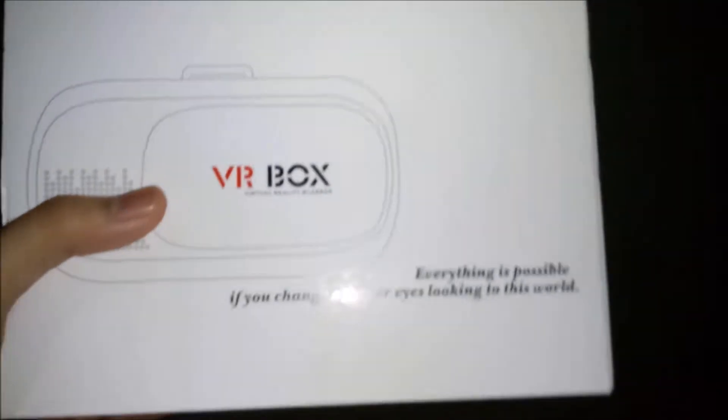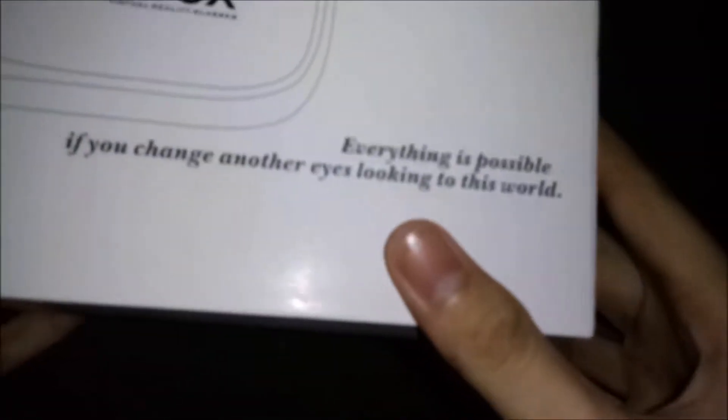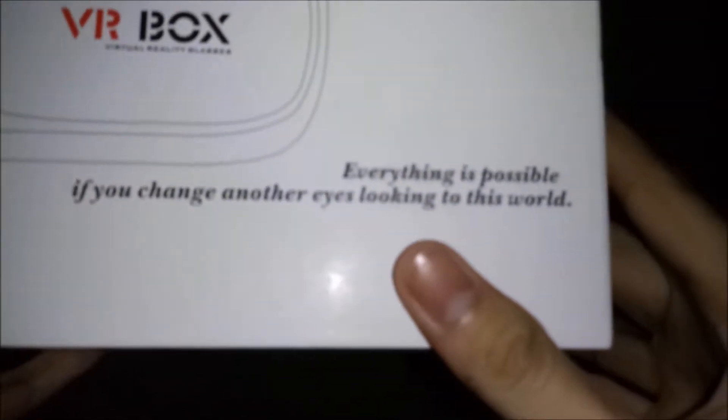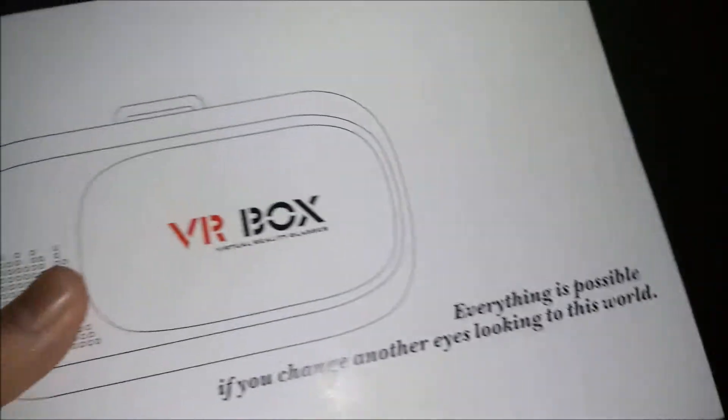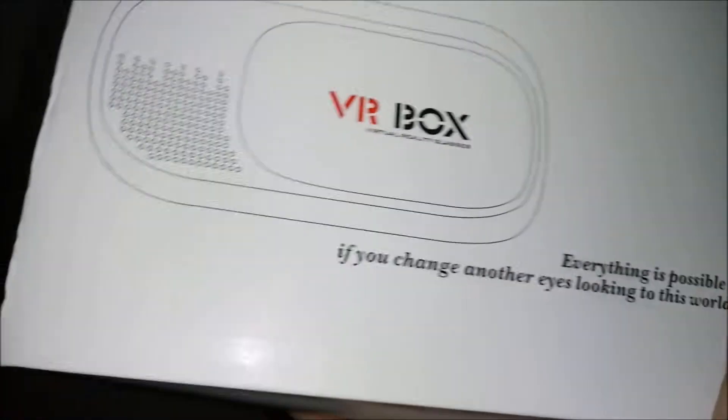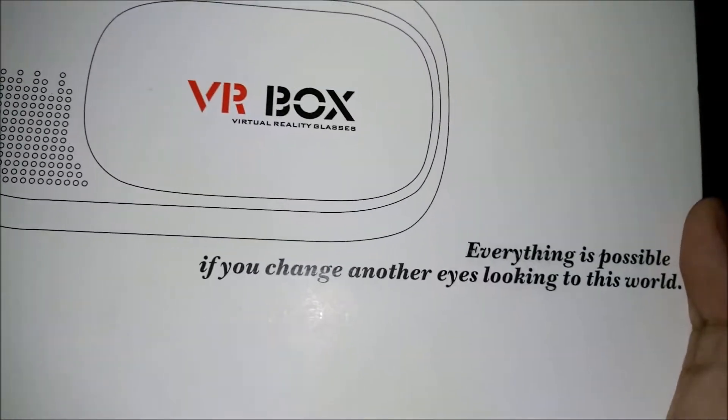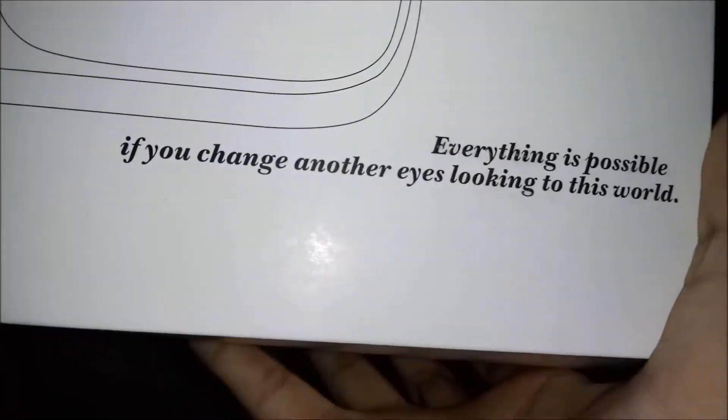It's the VR box as you can see. It doesn't come with a bubble wrap. As you can see everything is possible if you change another eyes looking to this world. Here's the VR box front of the box, bottom of the box, this side, this side. I'm a professional unboxer. This side and this side nothing special. Only the front has this printing.